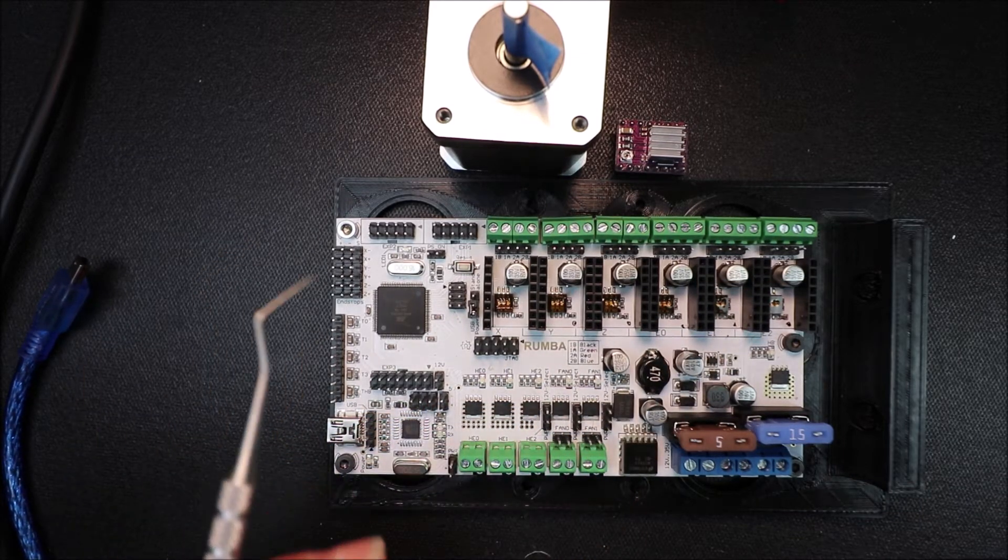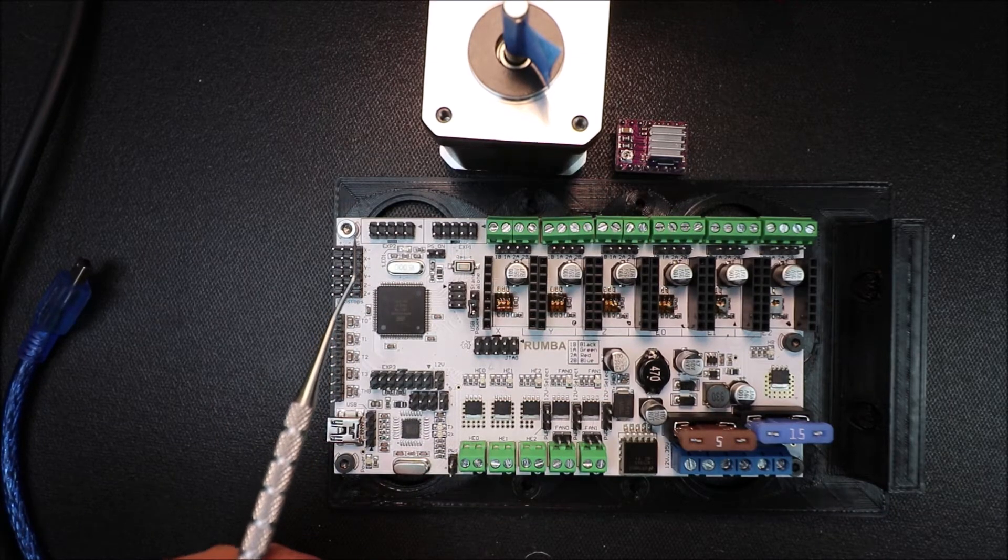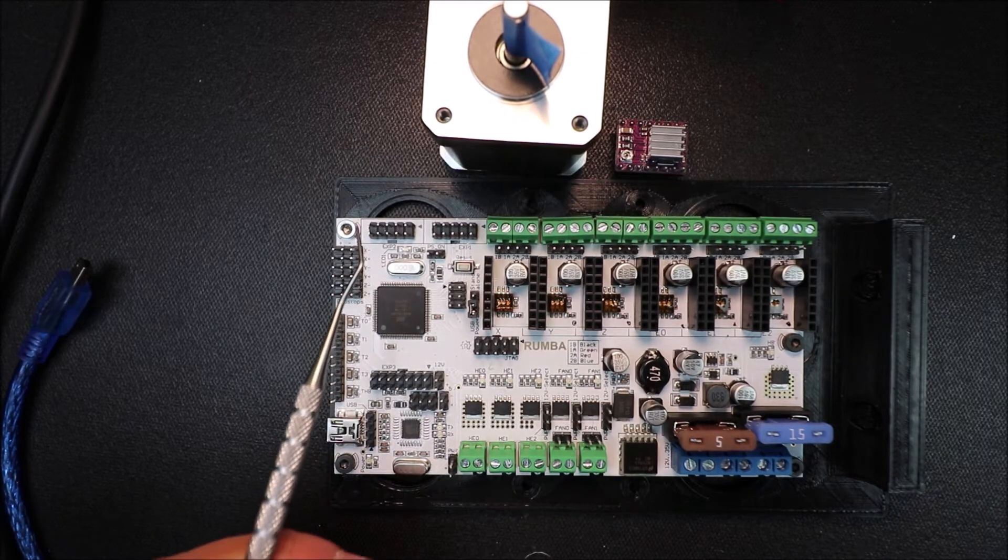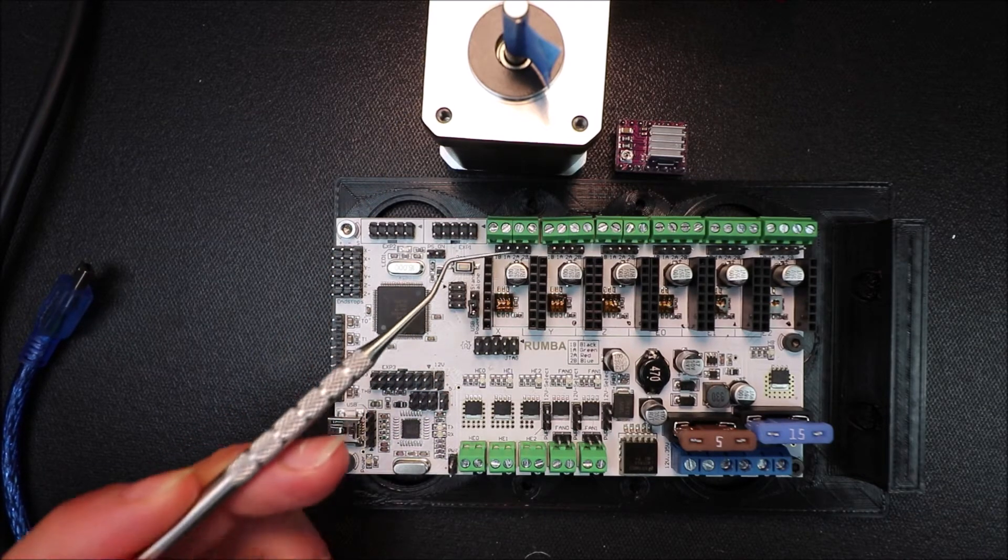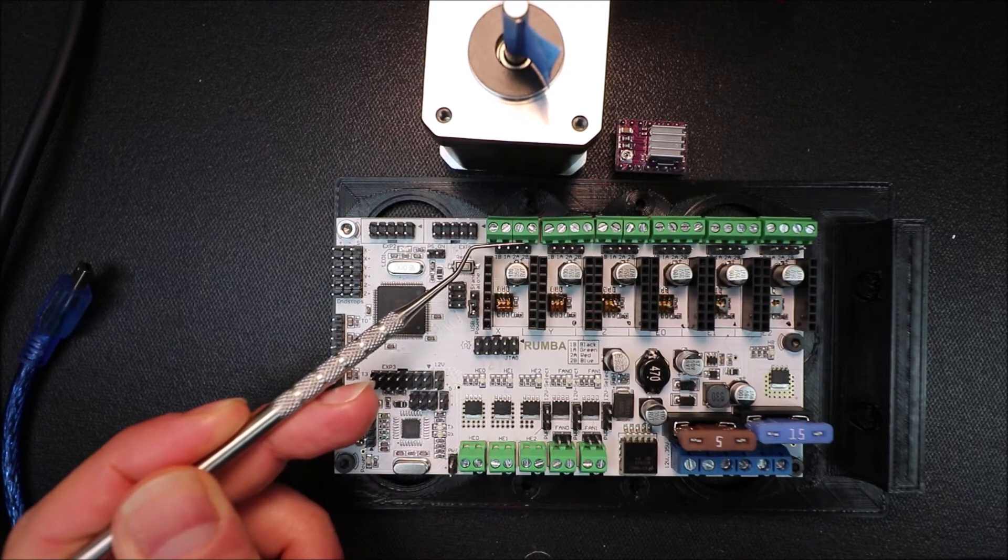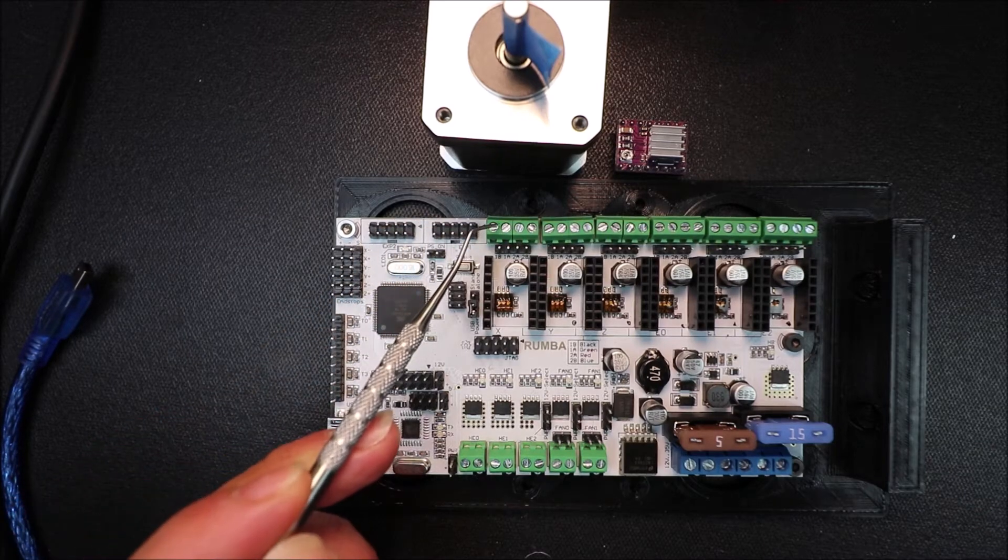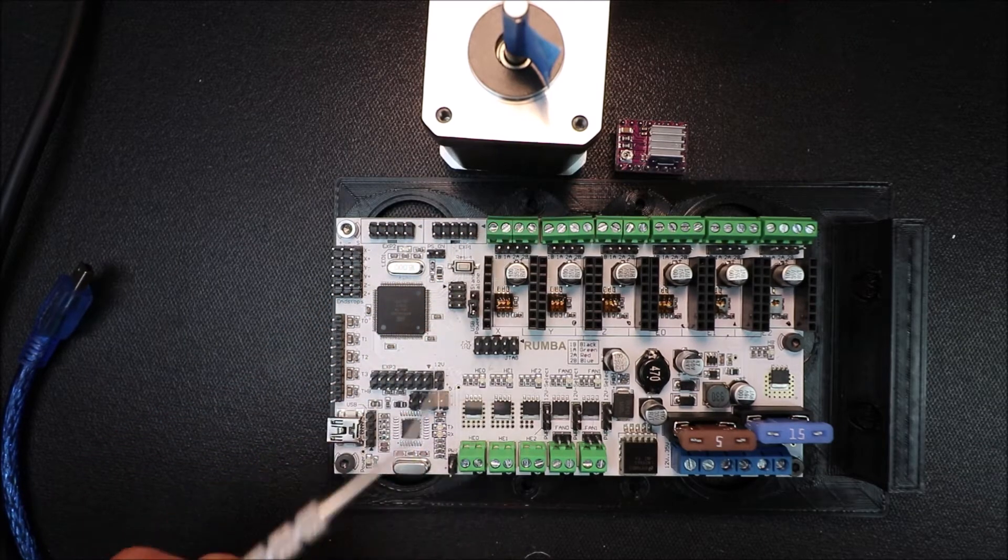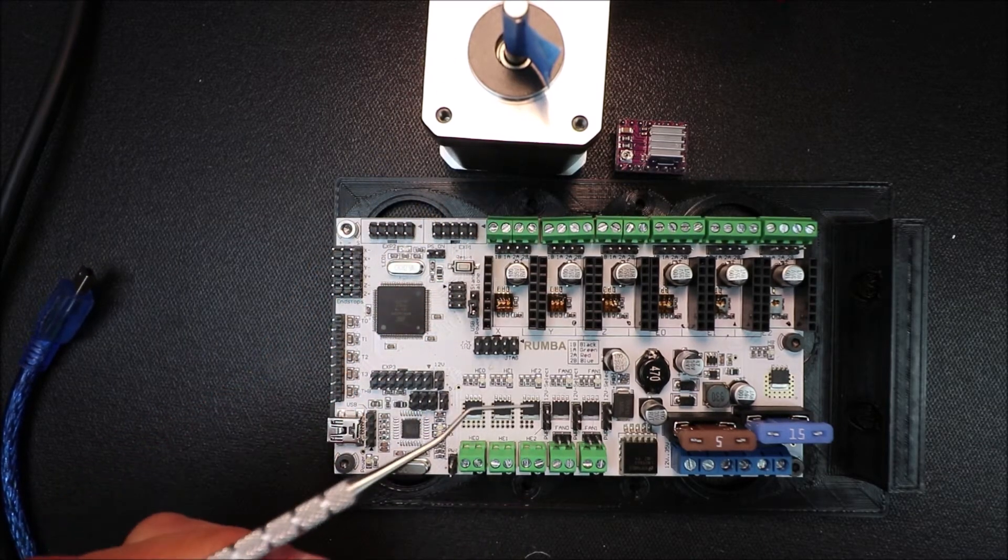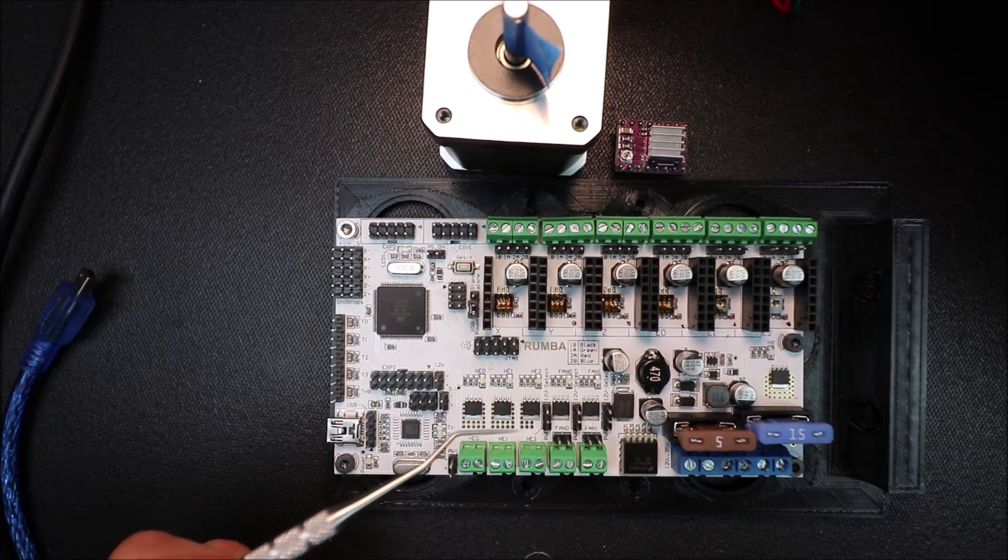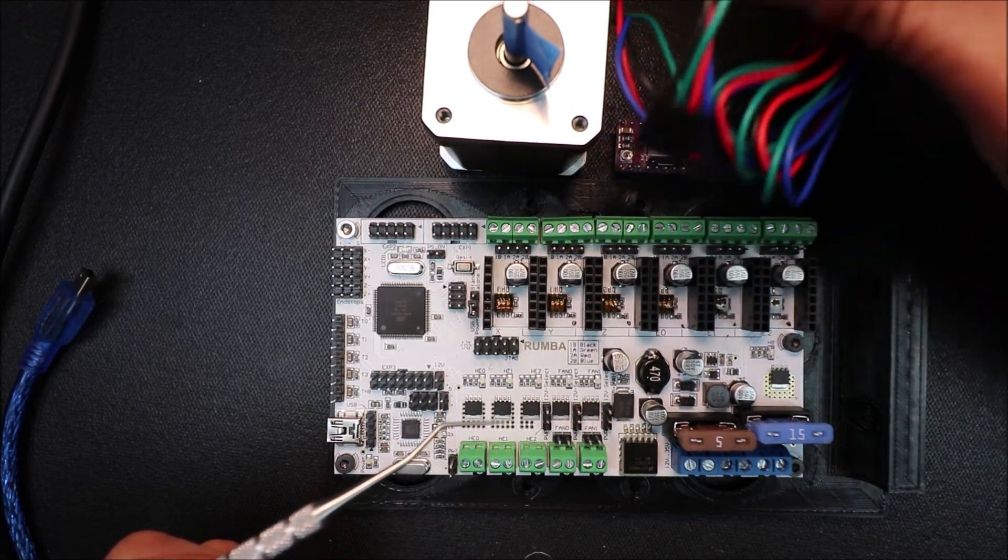Now in order to use the DRV8825 we can use a NEMA 17 and we have two connectors. We have our DuPont connector here and we also have our screw down connector which we can screw in the actual ports for each one of the wires.